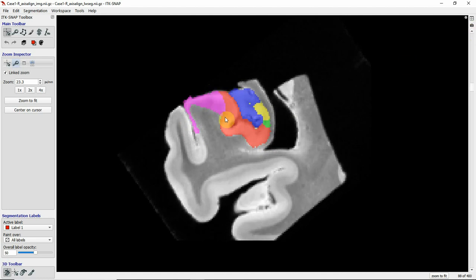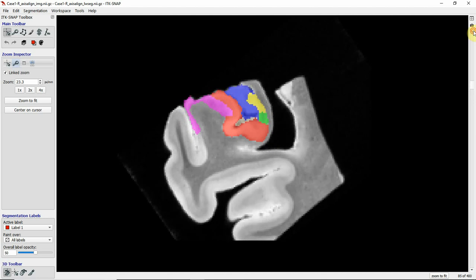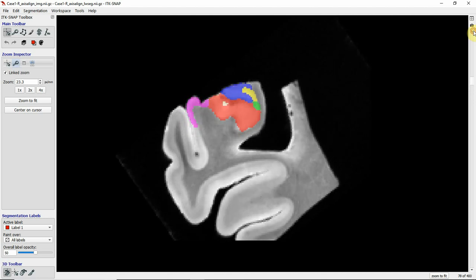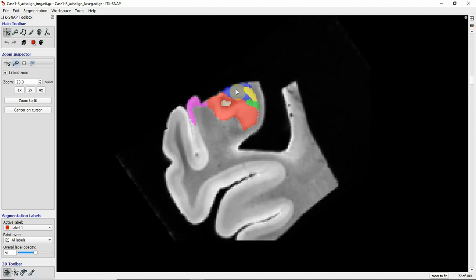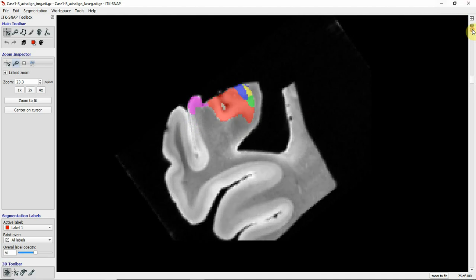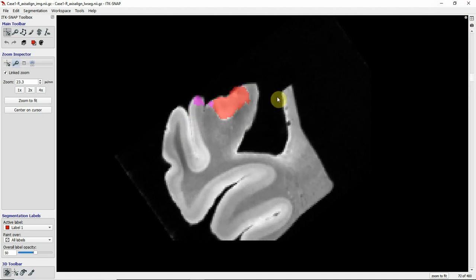Going further posterior you see even more digitations and CA3 doesn't curve inwards anymore. Unfortunately a little bit of the hippocampus is cut off. Most of it seems to be subiculum and CA1 here, although it's not super clear.